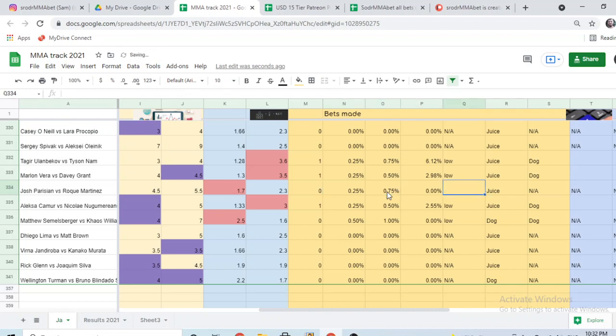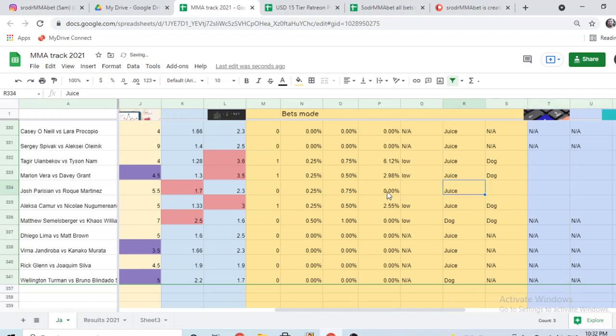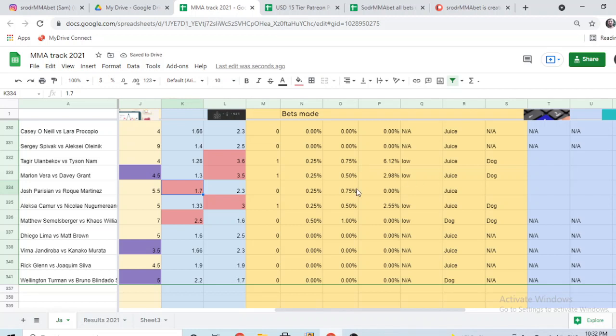Josh Parisian versus Roque Martinez, I'm picking and betting Parisian. I didn't put it here before, it's my bad. Let me just real quick - I'm throwing like less than one percent of my money on Josh Parisian, I think there's some value there. I'm gonna update the column of potential payouts later on. Marlon Vera versus Davey Grant, I took a bet on Grant when he was a plus 250 dog, so I'm picking Vera actually but betting Grant.